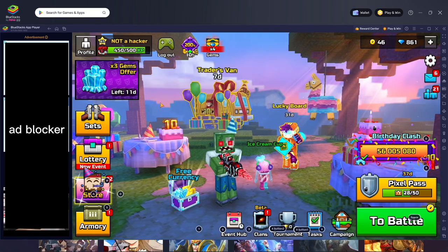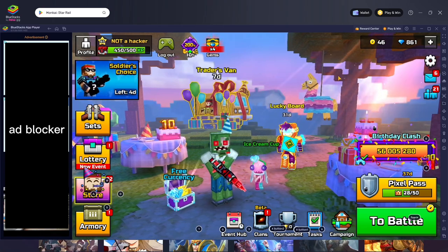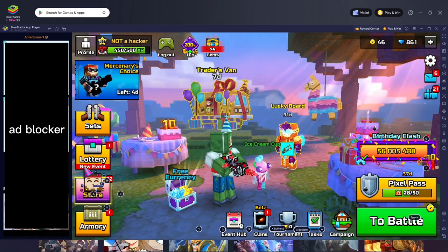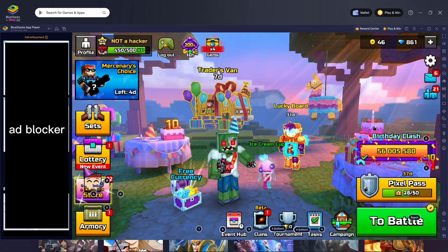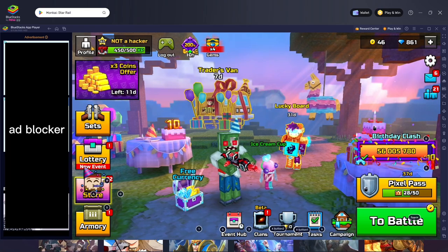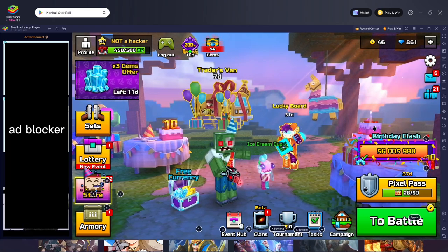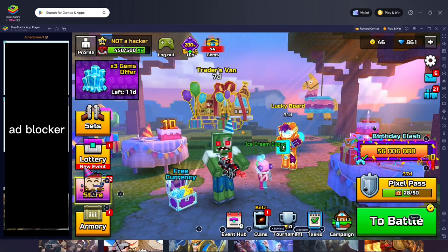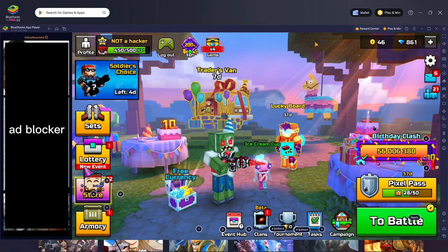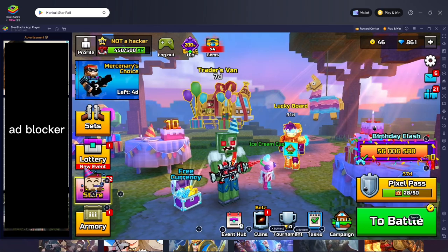Now I have Pixel Gun open. If you haven't signed in with your account, make sure to sign in by clicking the Android sign in button. You might also be able to do it in settings. Now that everything is up and running, let's go over some settings that can help you improve your game.